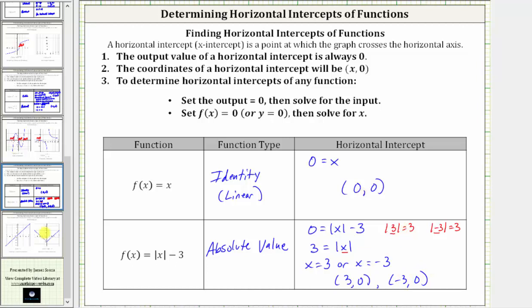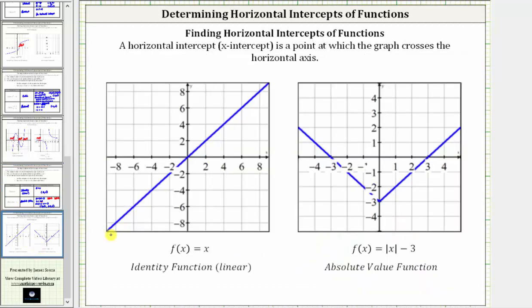Let's verify this graphically. For the identity function, we can see the horizontal intercept, which is also the vertical intercept, is the origin with the ordered pair zero comma zero. And for the absolute value function, we have two horizontal intercepts: one at negative three comma zero and another at three comma zero. So our graphs do verify our work is correct. I hope you found this helpful.